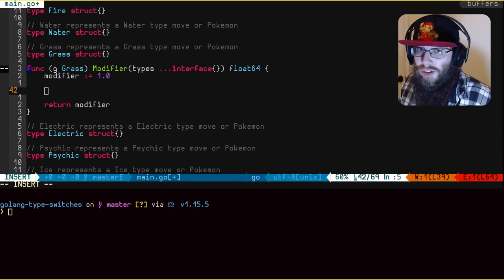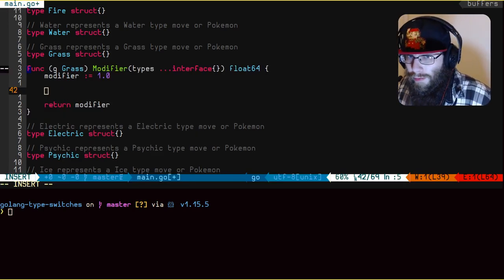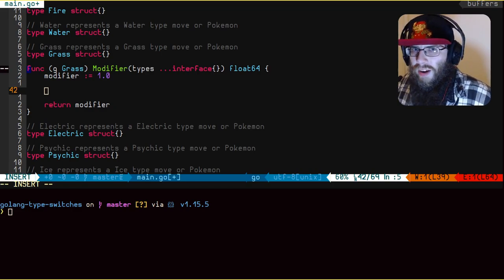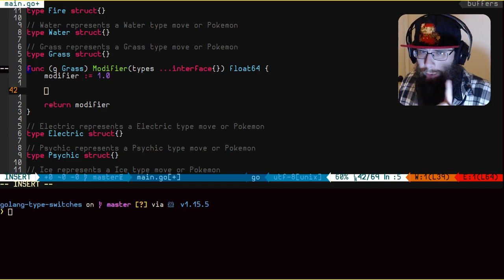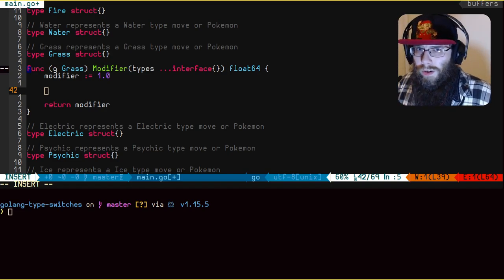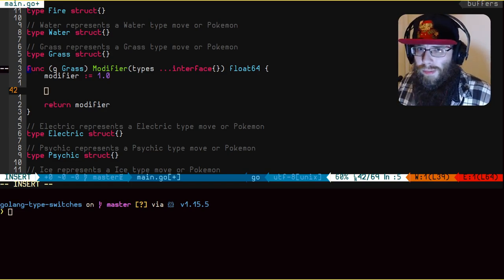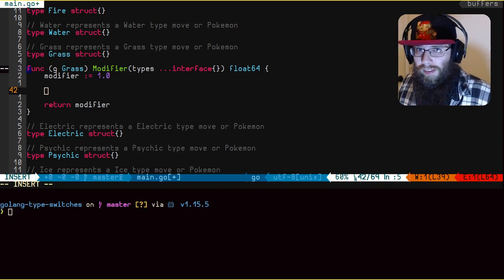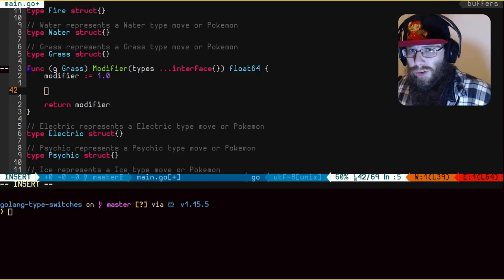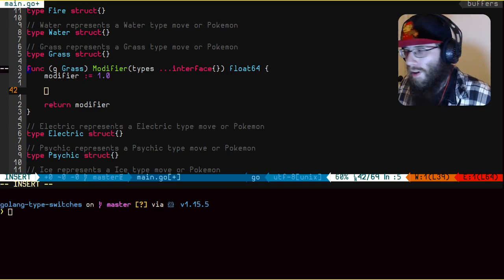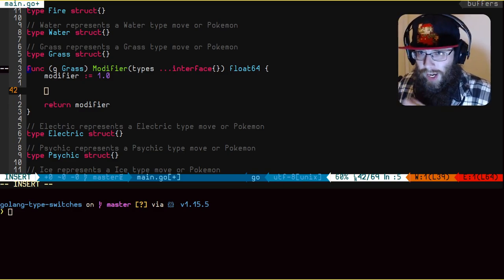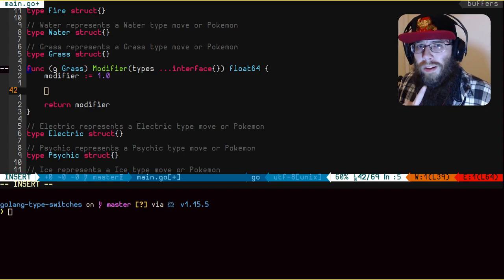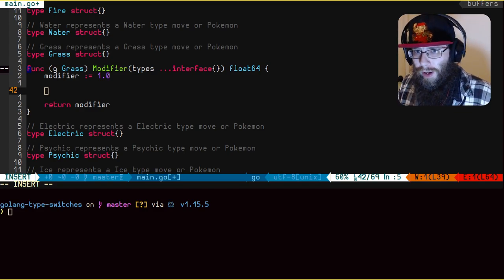So we have the start of the method here, it's called modifier, it takes in a variadic number of arguments, remember, because the Pokemon could have more than one type, and it's going to return the modifier. Now initially, the modifier is just one, meaning the attack is not weaker or stronger against the opposing Pokemon. And it's just going to return the modifier after we do some checks. So I'm going to implement the first check, and I will be right back.